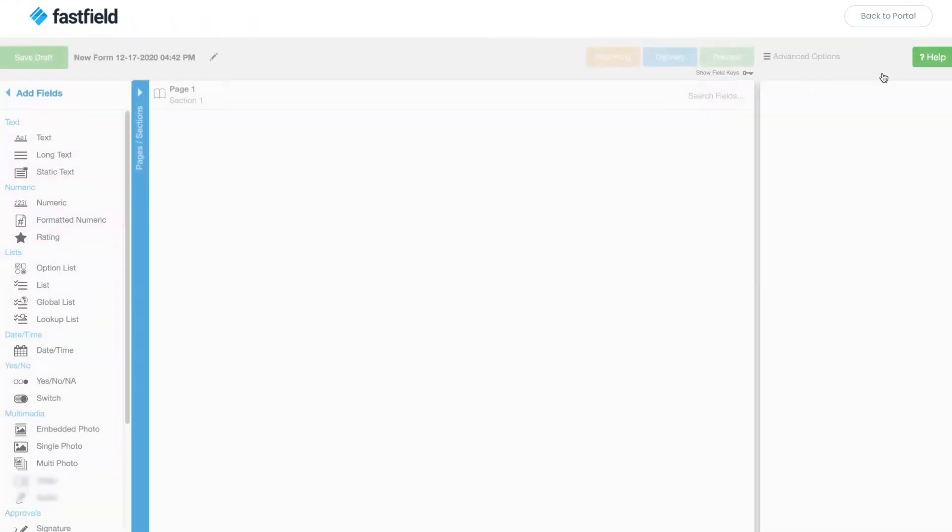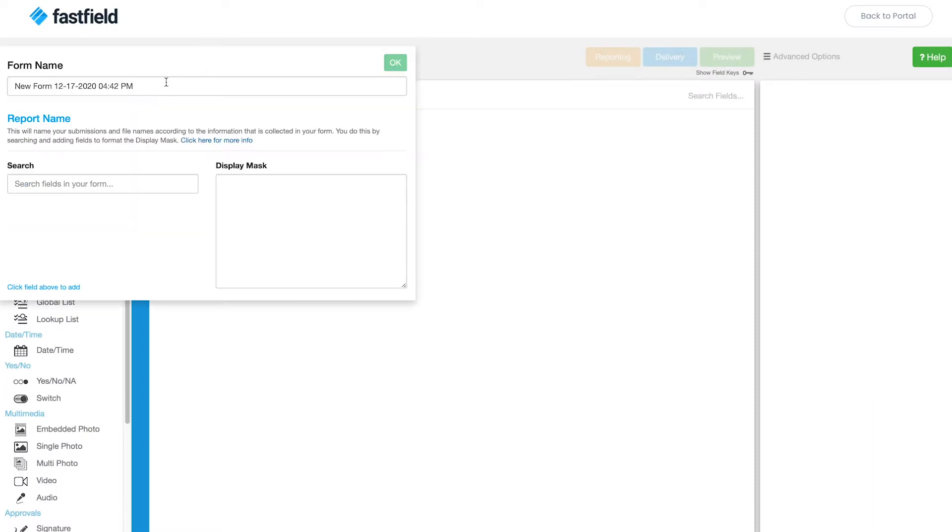The first thing you'll want to do is to name your form. Today we're going to be making a basic inspection form, so I'm going to name it inspection form.